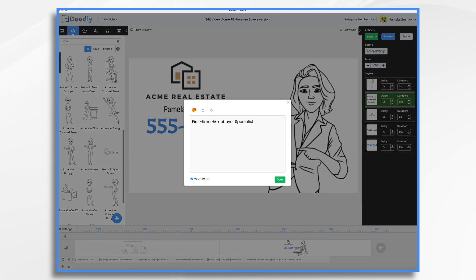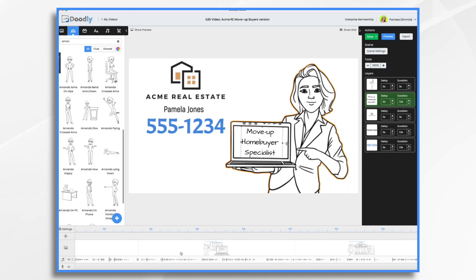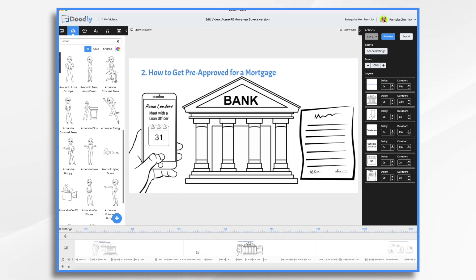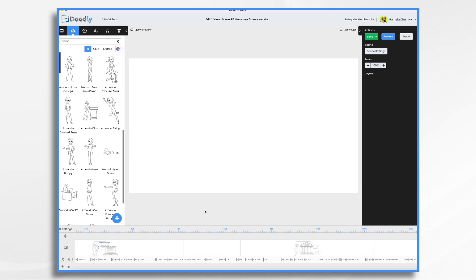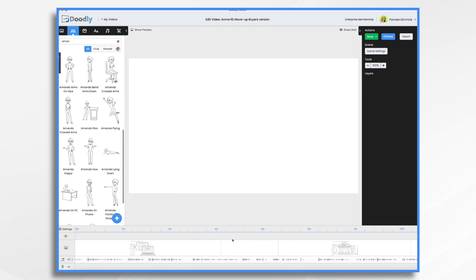Then this one needs to be Move Up Homebuyer Specialists. Now if you recall, we have a whole extra step: how to get your home ready for sale. Before here, we want to click on this, right-click, choose Insert. And that inserts a blank scene between these two scenes. Now we need to build this scene — how to get your home ready for sale.